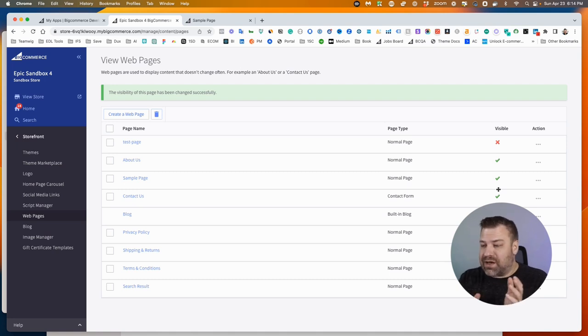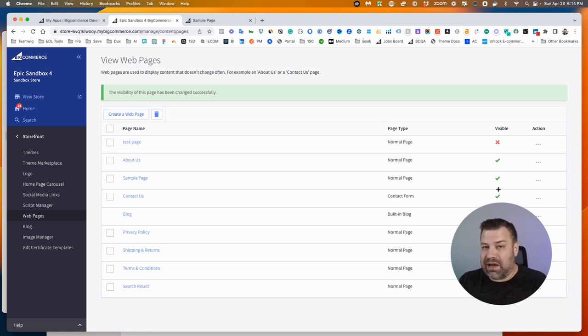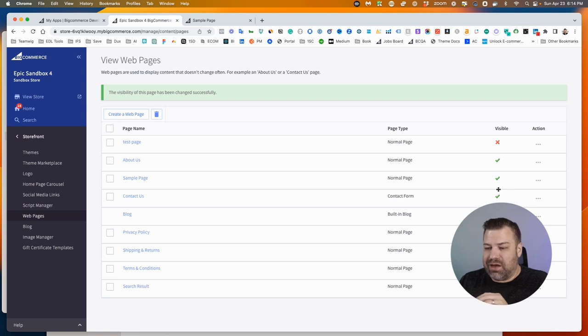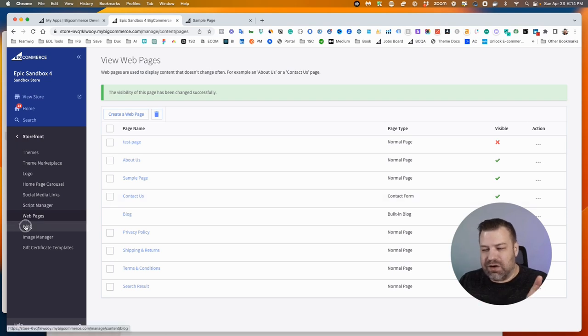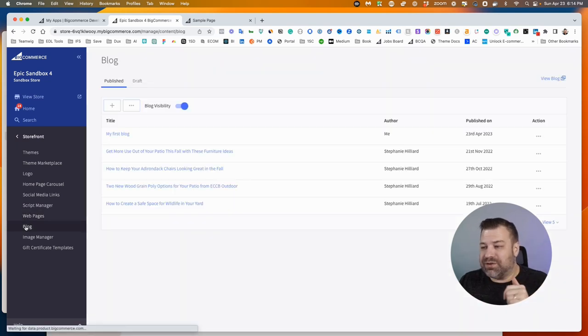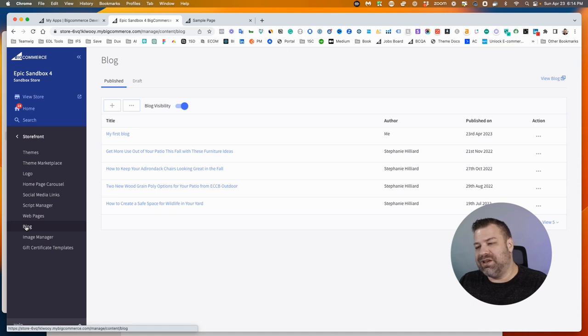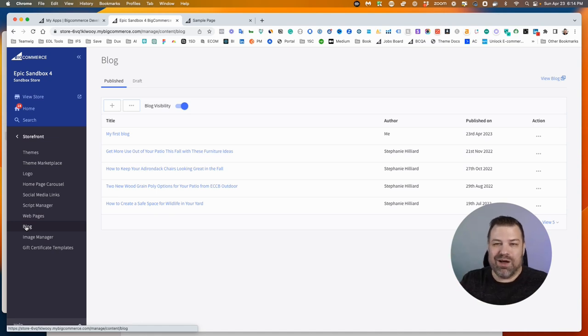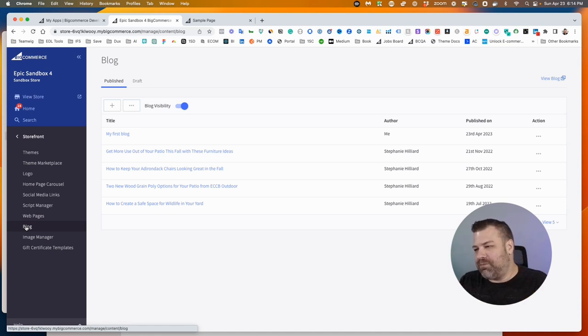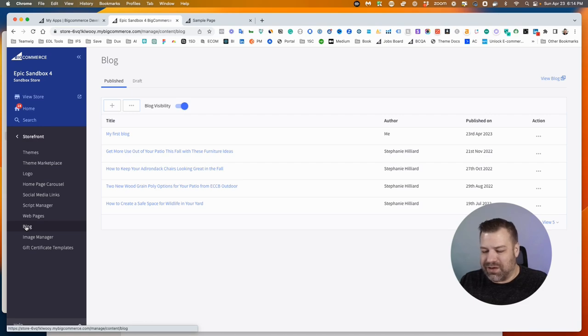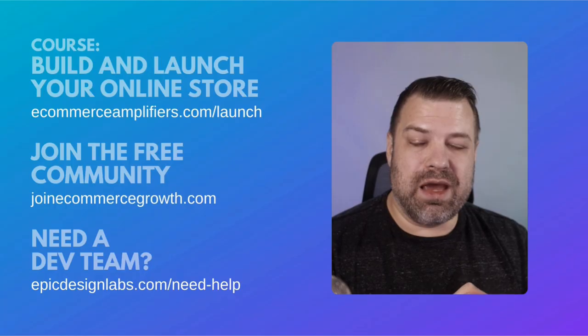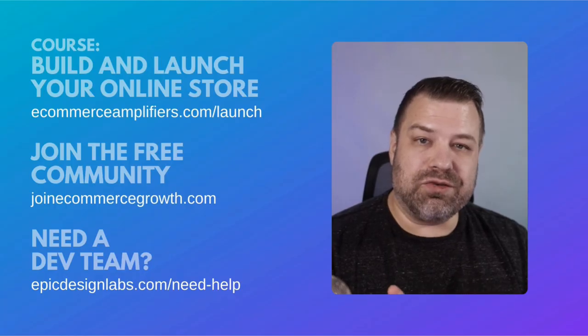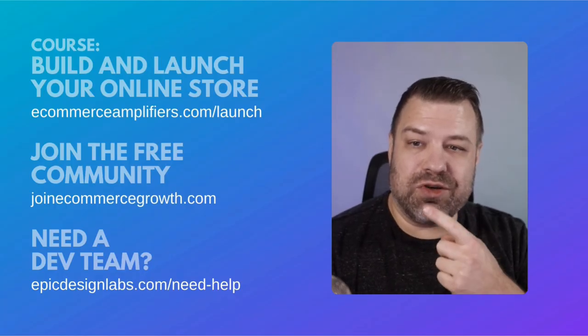Alright, so that's how you create a new page in BigCommerce. I have a different video on this, but blogs are very similar. The difference is that blogs are just nested under the blogs instead of in your main menu like everything else.